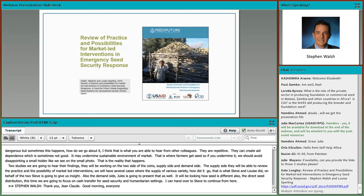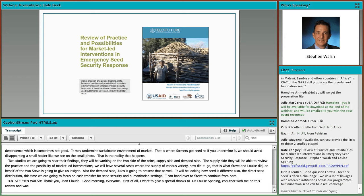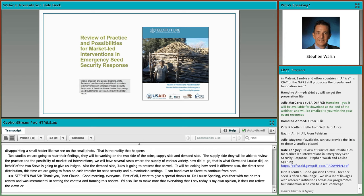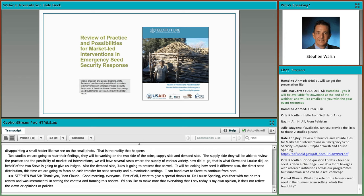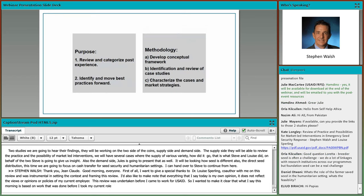Thank you, Jean-Claude. I want to give a special thanks to Dr. Louise Sterling, who is co-author with me on this review and was instrumental in setting the context and framing it. I'd also like to make note that everything that I say today is my own opinion and does not reflect the views, opinions, or policies of my current employer. This review was undertaken before I came to work for USAID, so what I say this morning is based on work done before I took my current role.